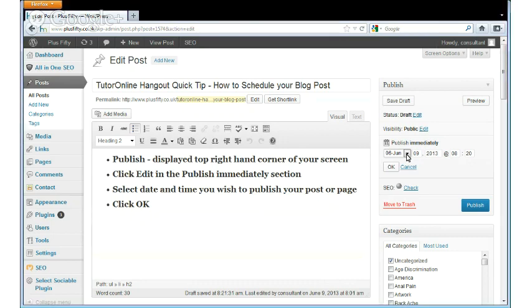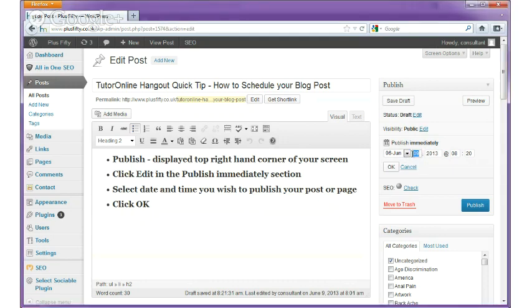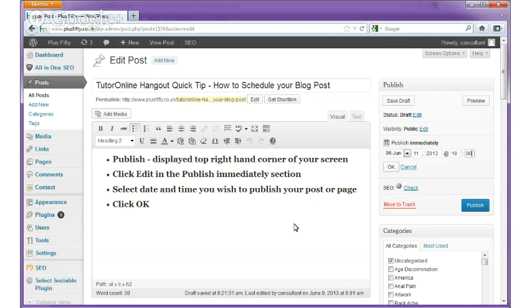I can select which month, so I can do it months in advance. Let's pretend it's the 9th of June today and we want to deliver it on the 11th at 10 o'clock in the morning. So we change that date and time there. Notice at the moment this publish button — if I was to click on it now, this post would be published immediately.